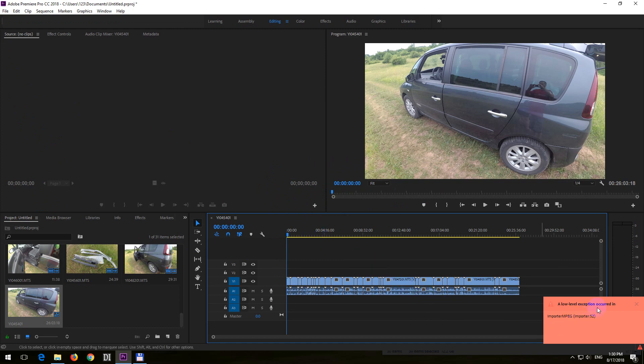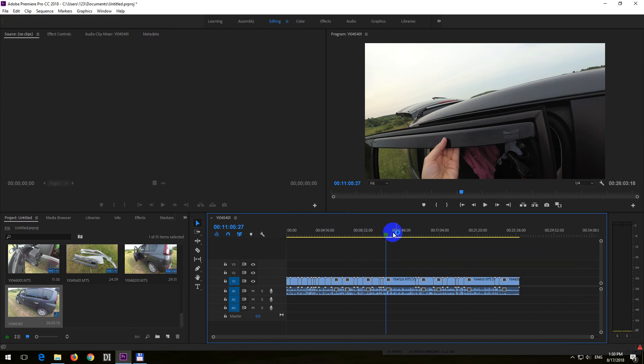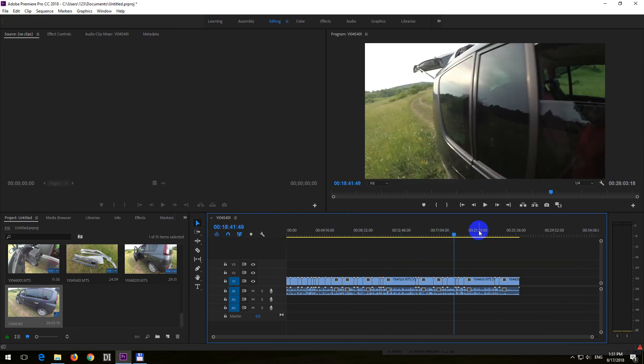Low level exception, whatever, but at least the videos are imported. That's it, thanks for watching, bye bye.